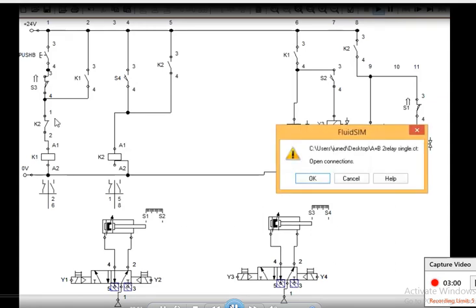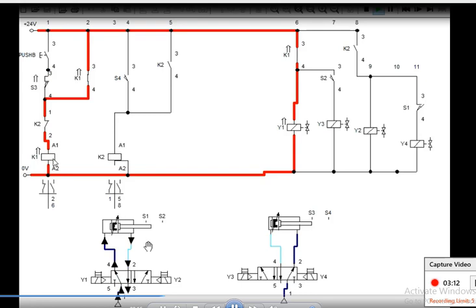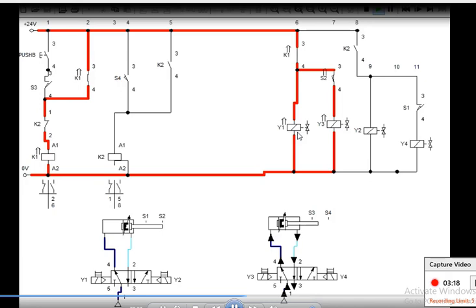When the push button is pressed, the K1 coil gets energized — you can see it in the box — and it closes the K1 contact. Current is supplied to Y1, shown by the red lines indicating current flow. As soon as the cylinder reaches S2, the S2 switch closes because the piston has moved to S2, closing the S2 contact.